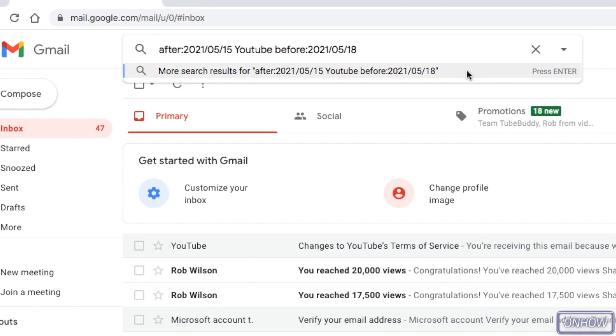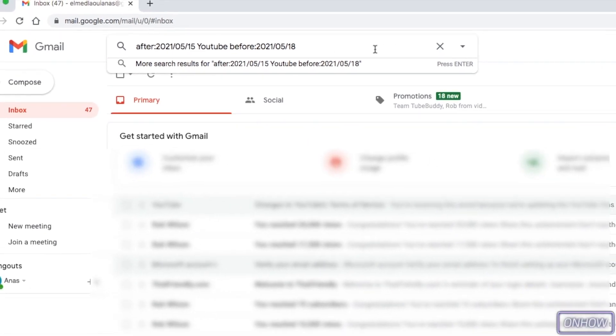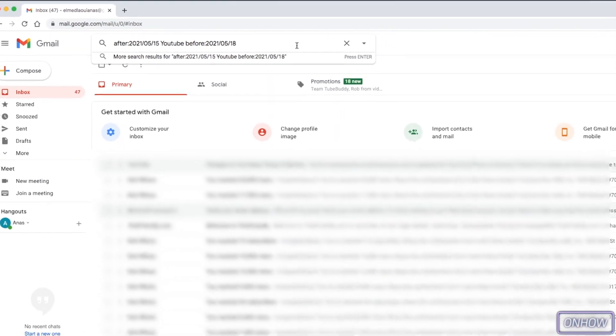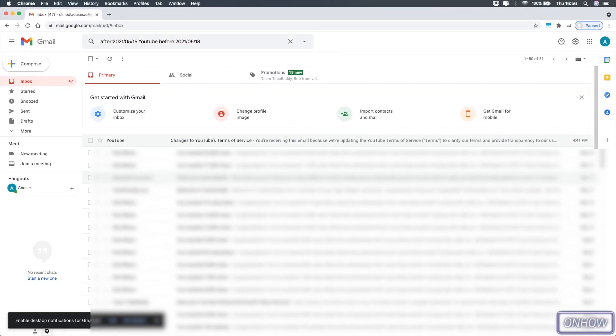And just one thing, make sure to include space between the two parameters and the keyword, which is in my case YouTube. So let's just hit enter. And here we go.